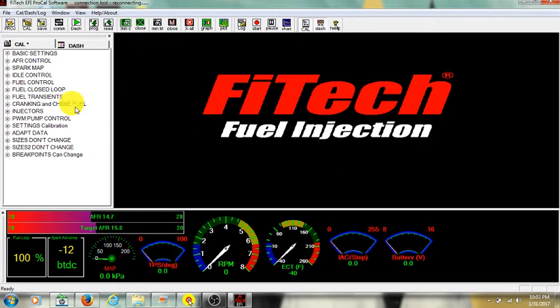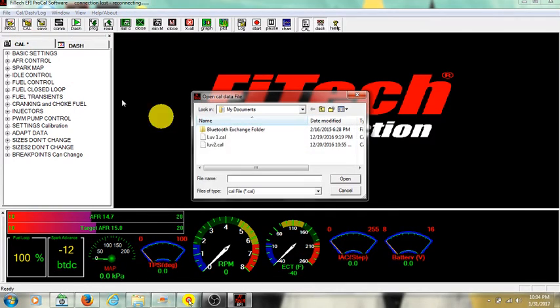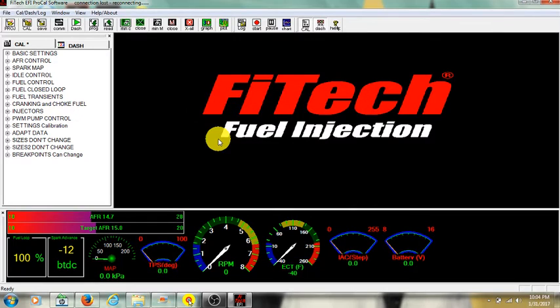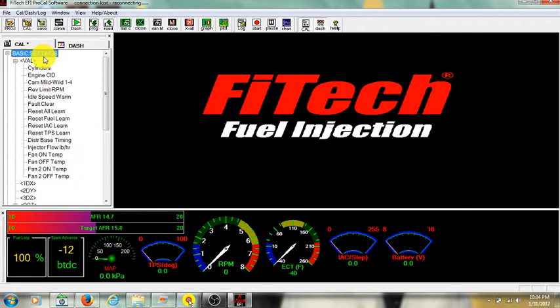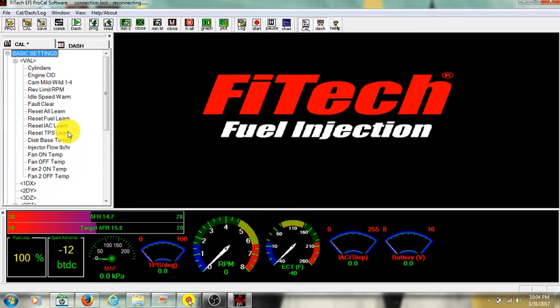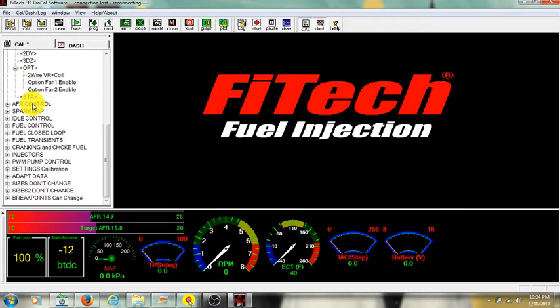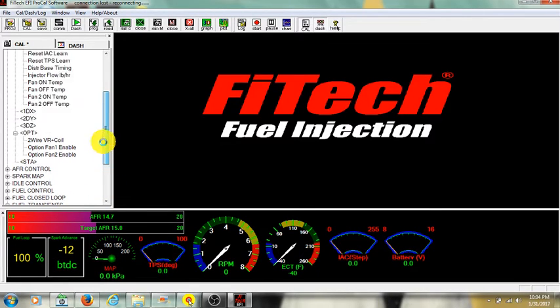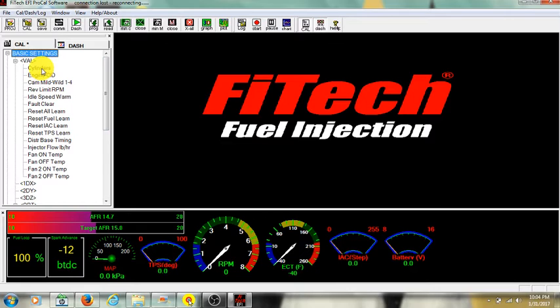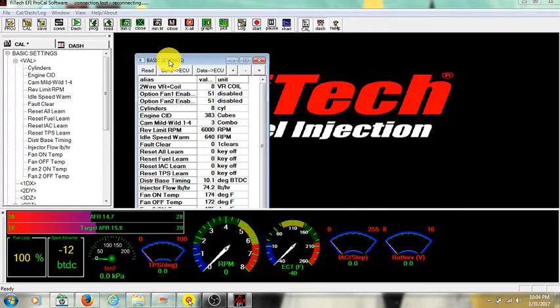So right here is your basic stuff. I'll go ahead and load up a file that I already have. One of my early ones. So with that loaded up, you can click on it like so. So you got the basic settings that it's opened up. Airfield control, spark, idle control. These are all your levels in the software you can adjust with. Open basic settings up and you click any one of these. It opens up another page.